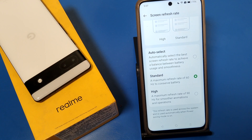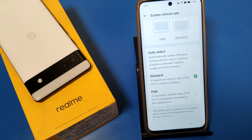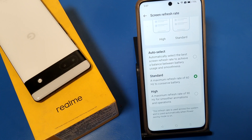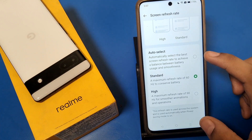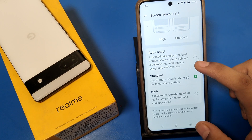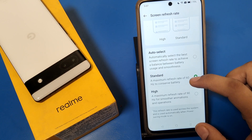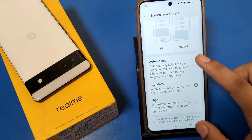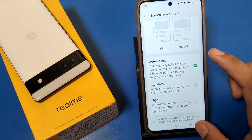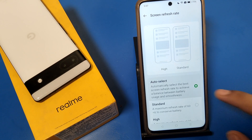There are two options: Standard and High. Standard is 60 hertz and High is 90 hertz. You can choose 90 hertz, but if you are playing games, you can choose Auto Select. When your phone's hertz is decreasing, it automatically shifts to 60 hertz to conserve battery. You can give preference to the Auto Select option.